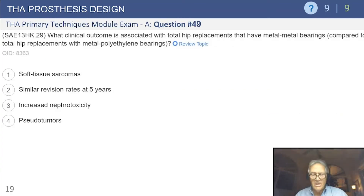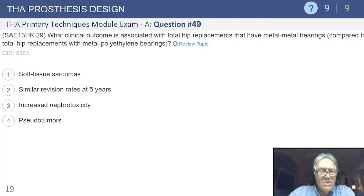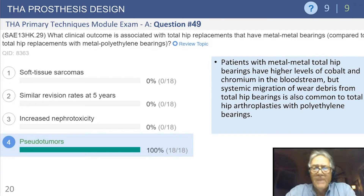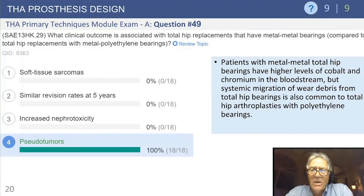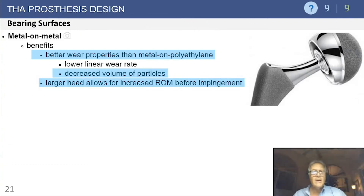Question 49: What clinical outcome is associated with total hip replacements that have metal-on-metal bearings compared to metal-on-polyethylene? The concern today with metal-on-metal implants is pseudotumors — thought to be related to higher levels of cobalt and chromium in the bloodstream and some type of systemic reaction that leads to large tumor-like conditions with fluid around the hip itself. Metal-on-metal is a good lead-in to discuss this topic.